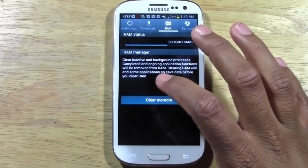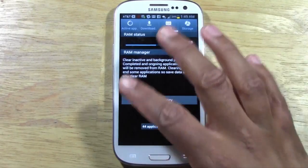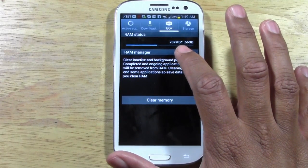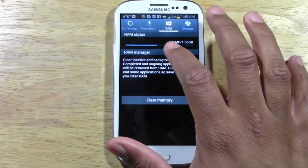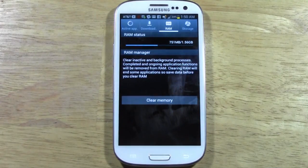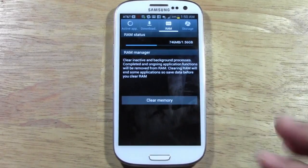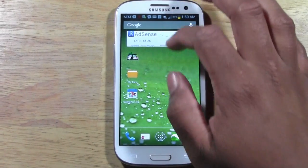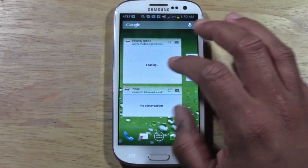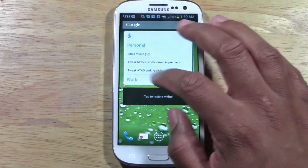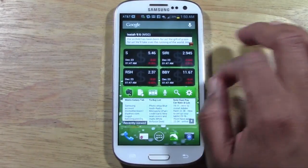All you have to do is tap 'Clear Memory' and it will cut out some of your background activities. Now it jumped to 726 or 737 megabytes — about half of the total. It's still saying half your RAM is being used, and for me I know exactly why: I have a lot of widgets that run in the background — widgets that update accounts, email, multiple email accounts, to-do lists, Facebook, Twitter. I have too many widgets, so I'm constantly having to do this.